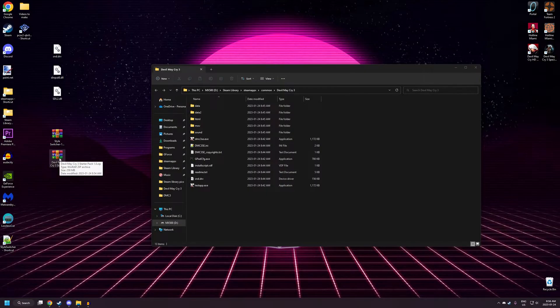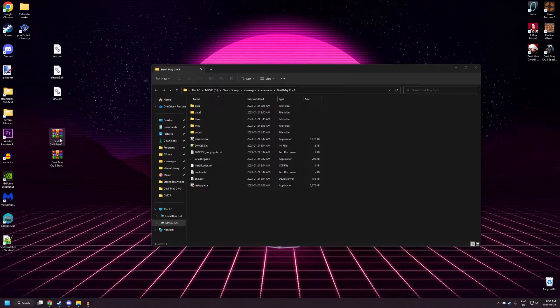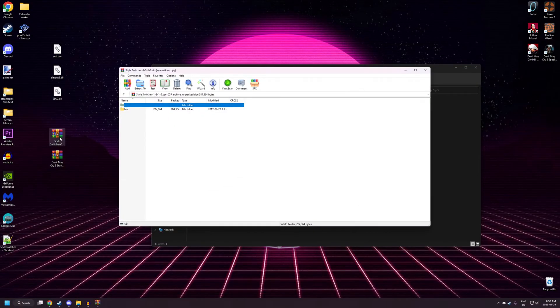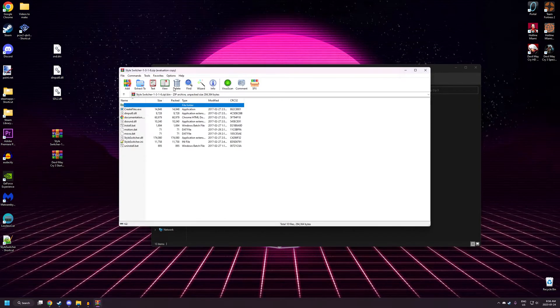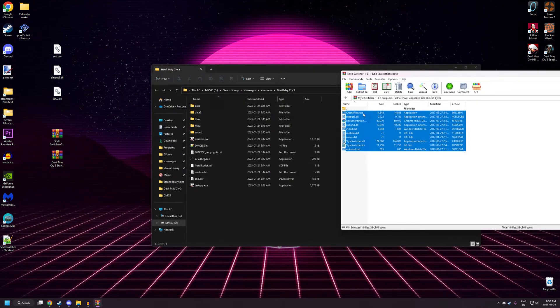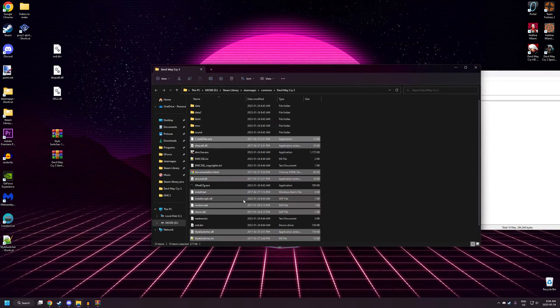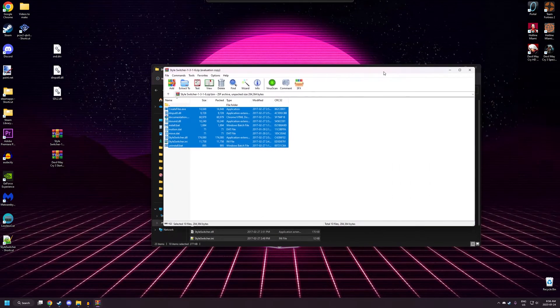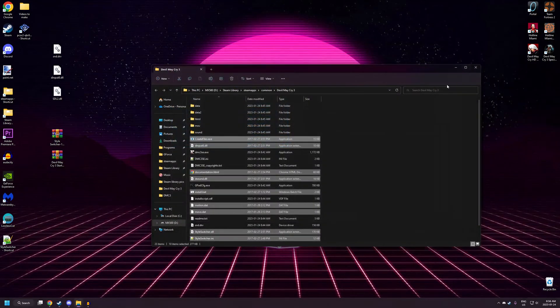Alright, now for the easy part, actually. Now that you have all your files, just open up StyleSwitcher. And you're going to want to highlight all the files here and just drag and drop them right over. Easy as that.